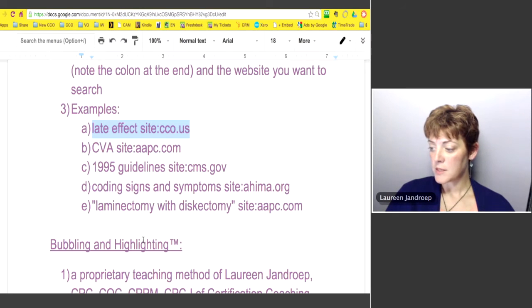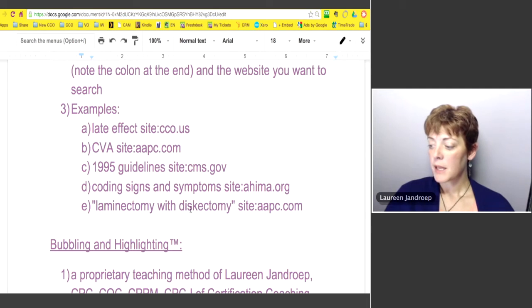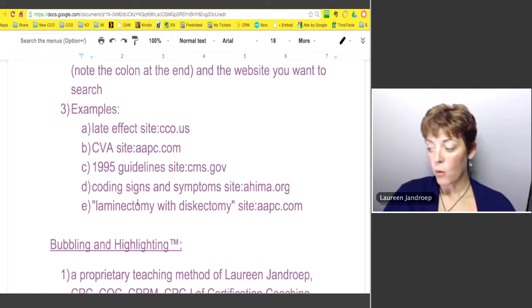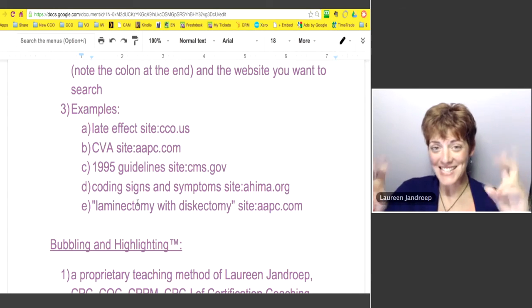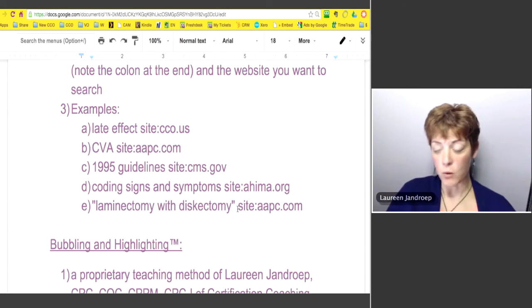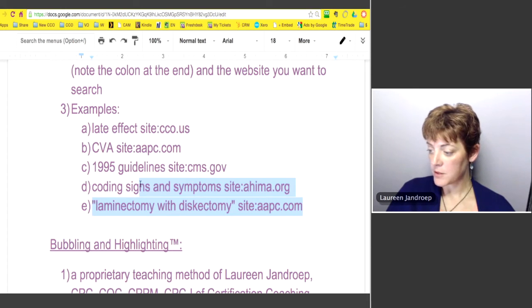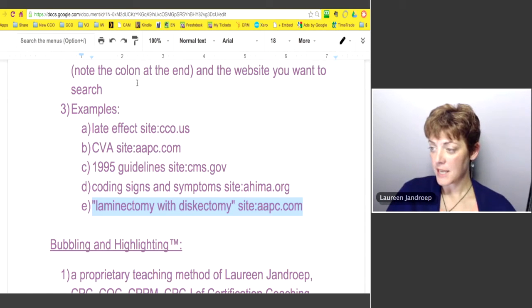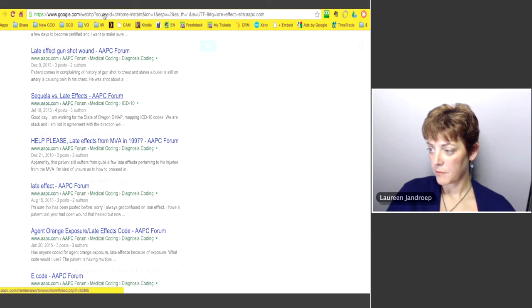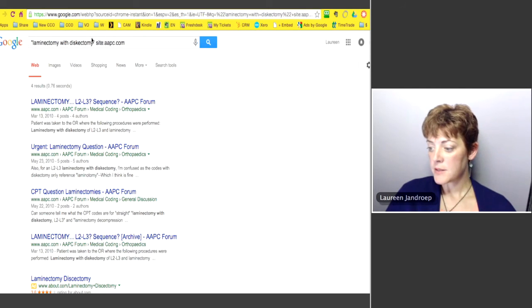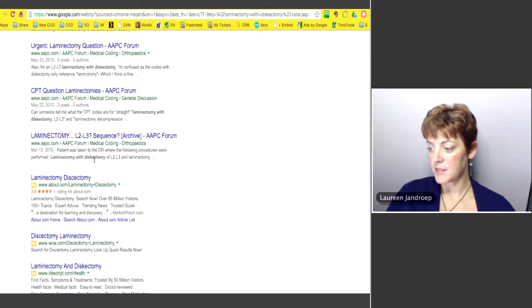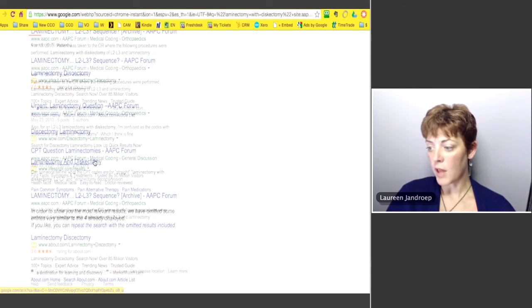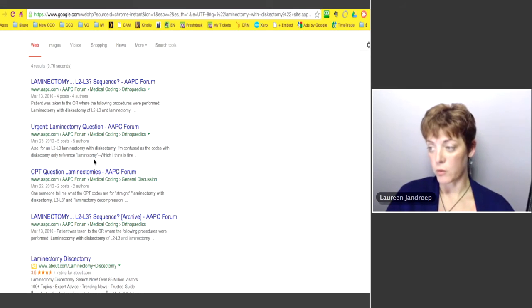Another thing you can do is like this last one here, laminectomy with disectomy. What Google will do is it will look for the word laminectomy or the word disectomy and show you all sorts of pages with that. But if you want that exact phrase, put it in quotes. So I'm going to grab this one and show you how that works. So I put laminectomy with disectomy as a separate term. And now we can see when we start looking at the results that are in bold, laminectomy with disectomy. There wasn't a whole lot, but it really narrowed my search down using those quotes.